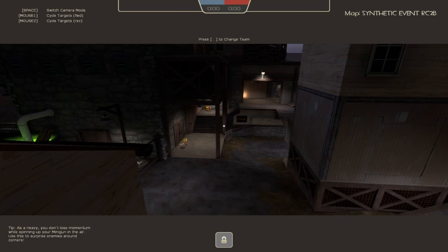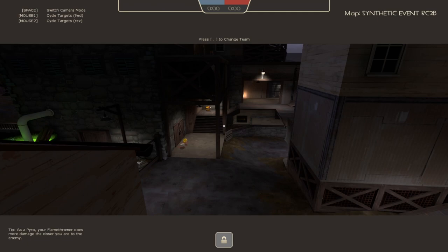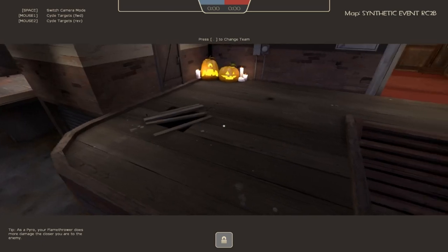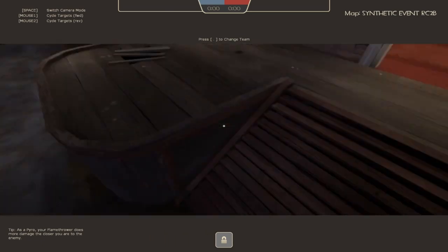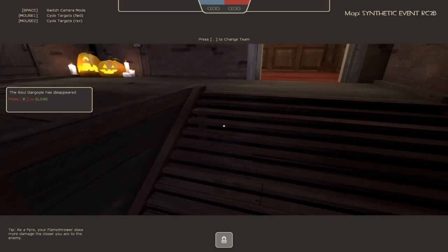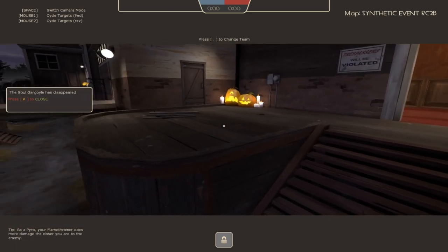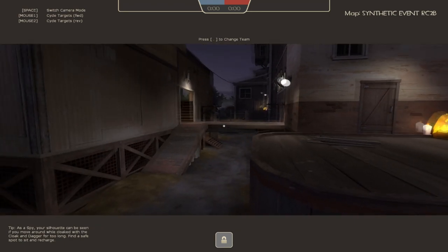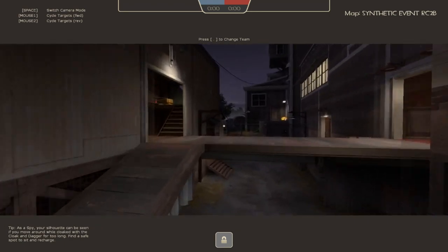So check it out over there. Give it a vote. Give it a favorite. Give it a subscribe if you would like to. If you think the map is good enough to get into TF2, possibly for this Halloween. That would be freaking amazing if it did get in. There's some steep competition.